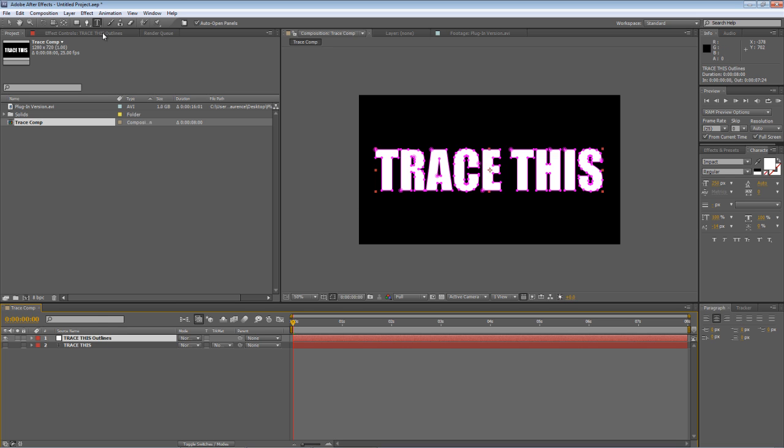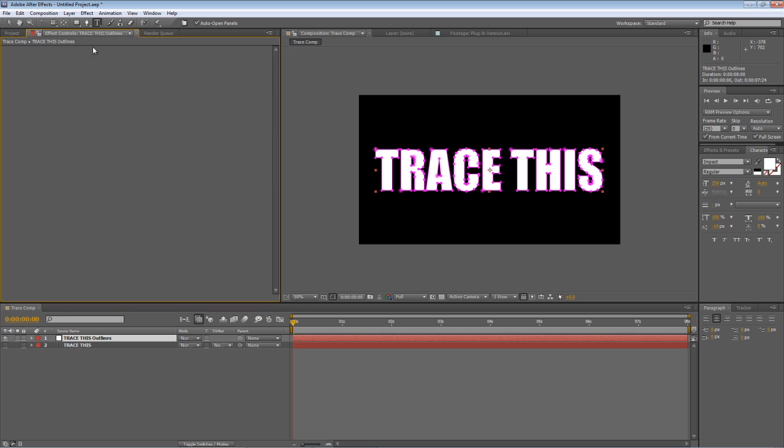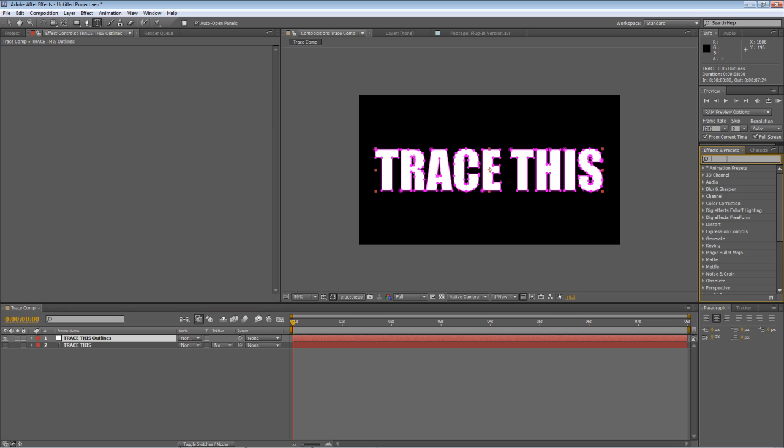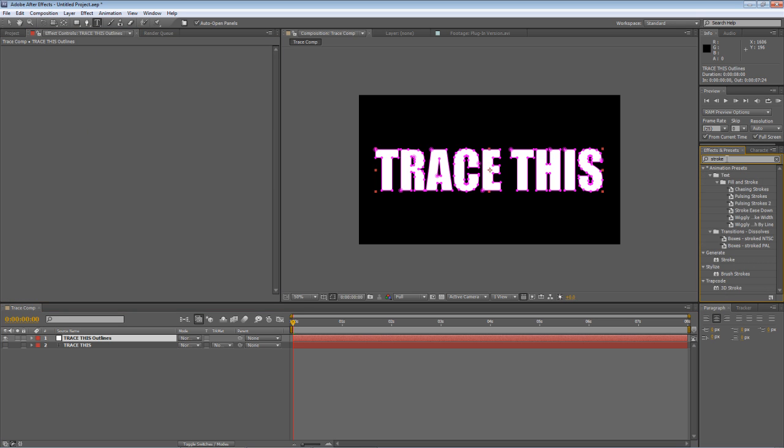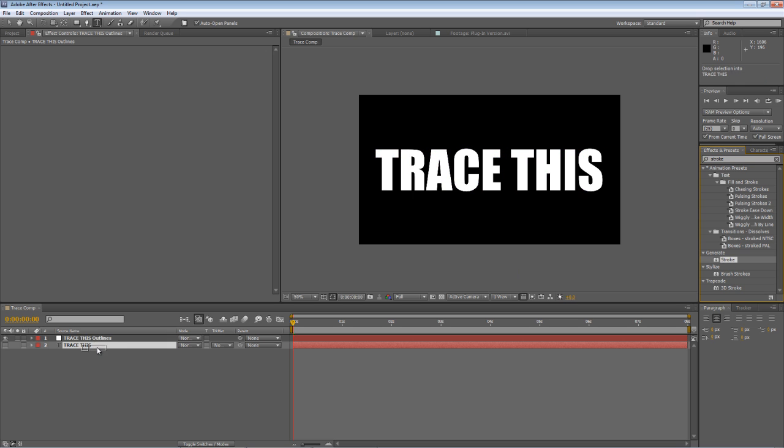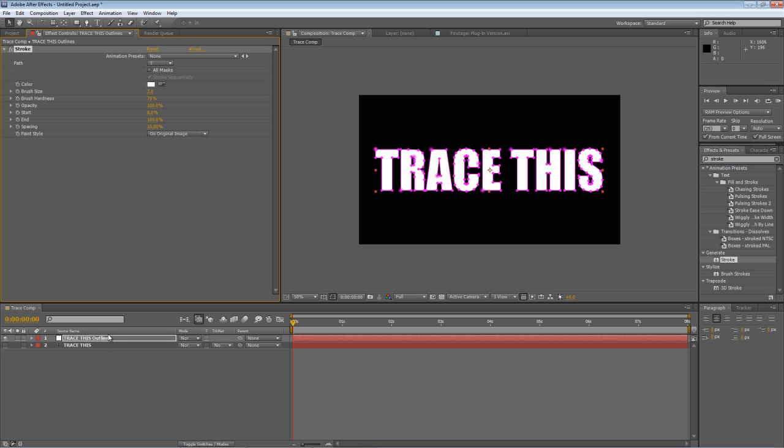And what this allows us to do is apply the stroke effect. So go to your effects and presets panel, find the generate stroke effect and drag this onto the trace this outlines layer and in the effect controls panel toggle the all masks switch.